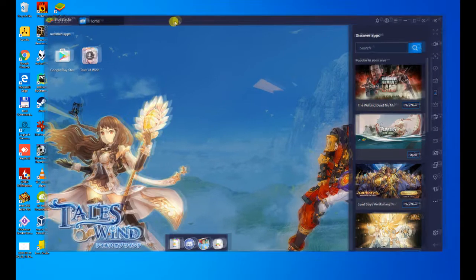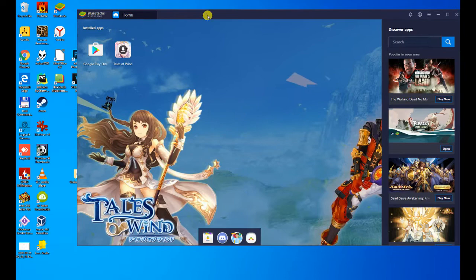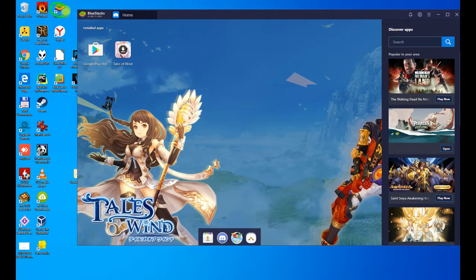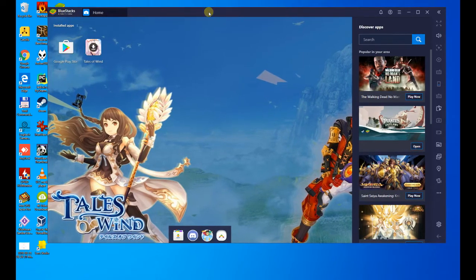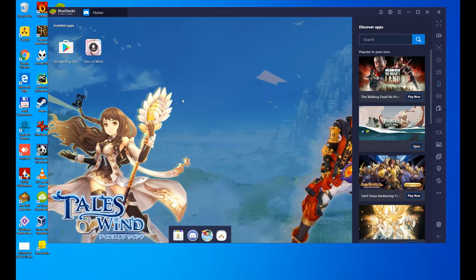Before continuing, look at the two icons he has created here, Bluestacks, Bluestacks Multi-Instance, which is to launch Bluestacks. When we reboot the PC and want to start it, we hit it.